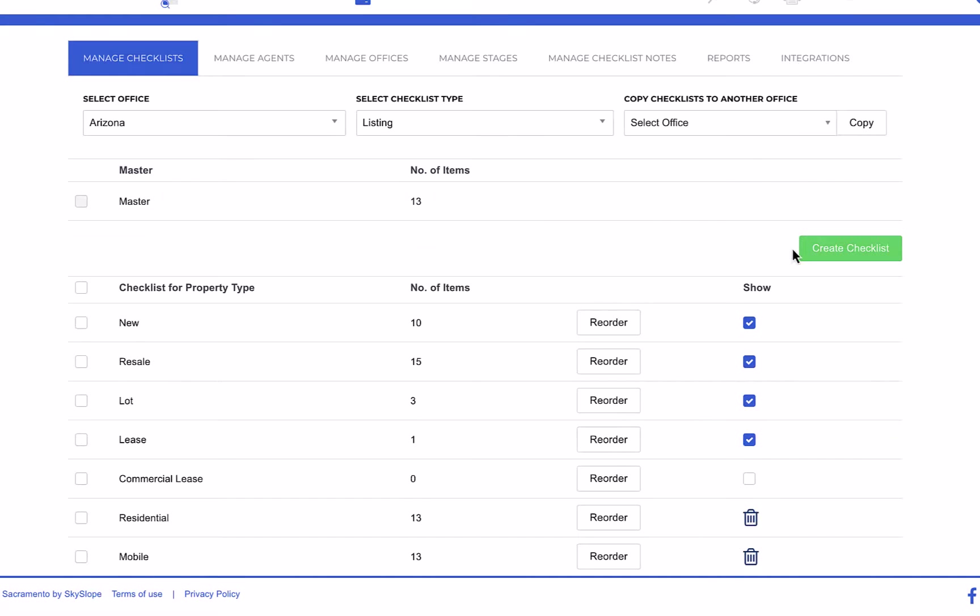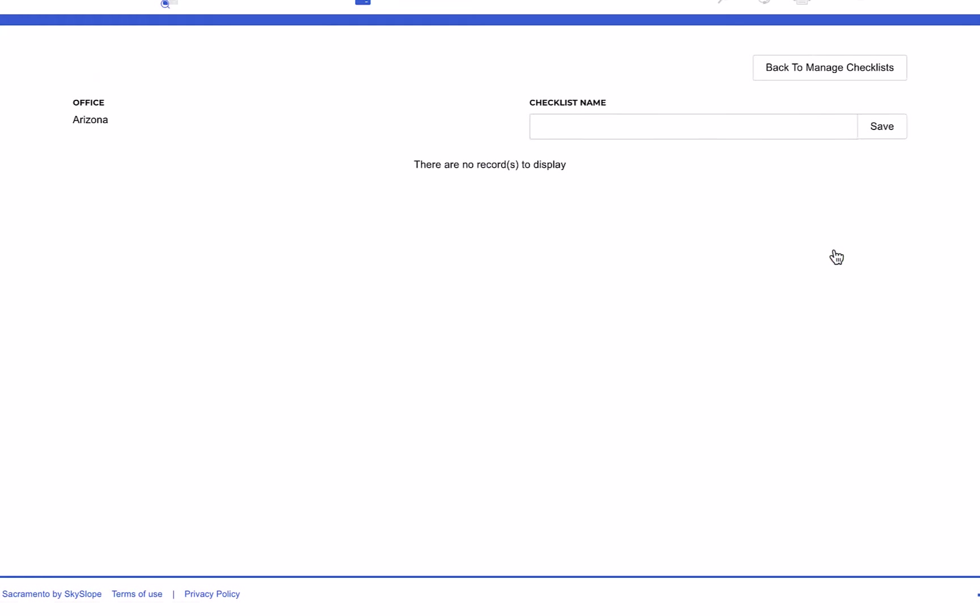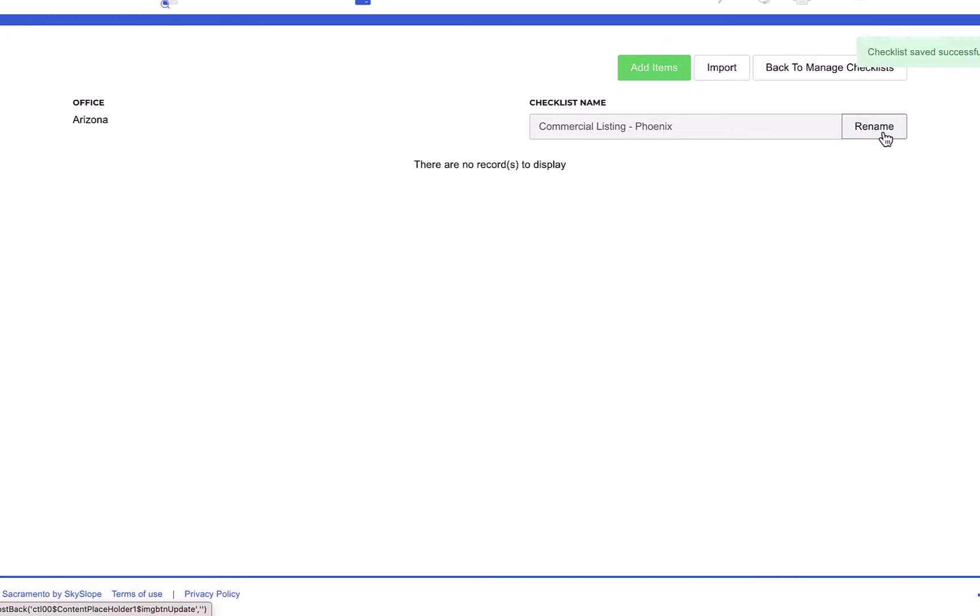From the manage checklist page you can also create a brand new checklist. When naming your checklist, be sure to select a name that will make it clear when that checklist is supposed to be used. Agents will need to select their checklist type when creating a new file in Skyslope.